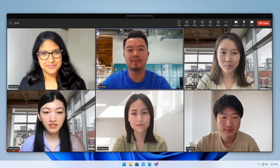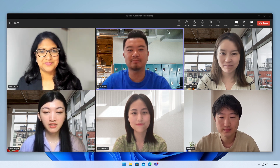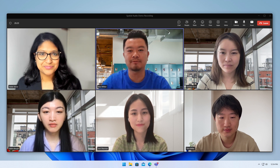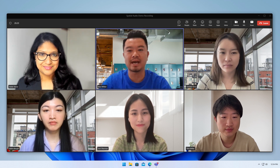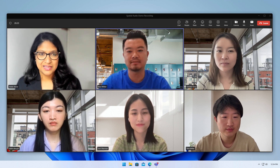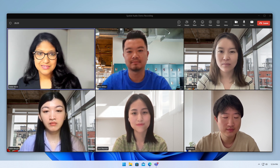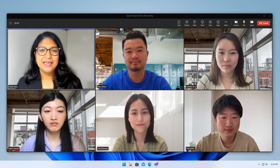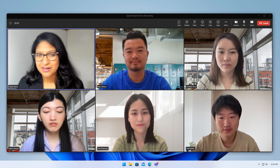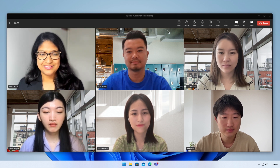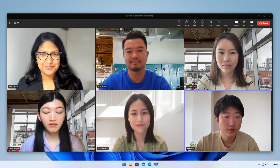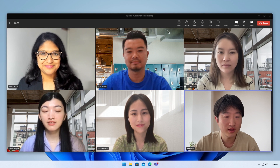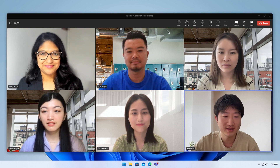Agreed. The demo will help the vice president see all the progress we've made since her last visit. And together with the customer data, it helps show the potential impact on our industry. Great ideas. Really looking forward to it.